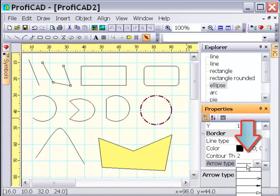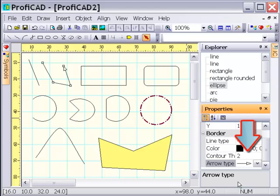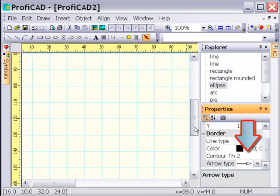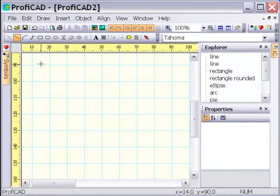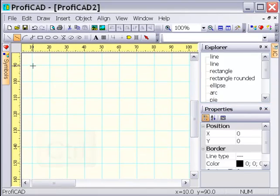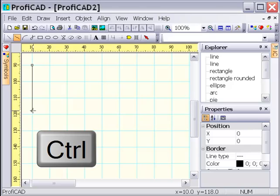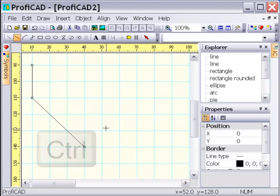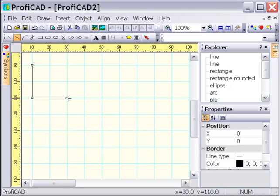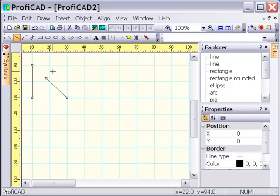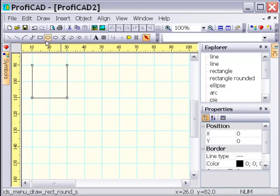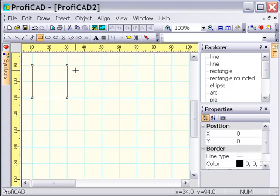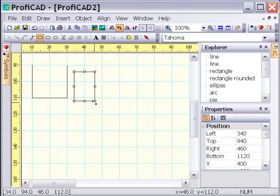Lines can end with an arrow. Holding the control key while drawing activates the orthogonal mode. In this mode lines are drawn horizontally, vertically, or under angle of 45 degrees. Rectangles and ellipses are drawn as squares and circles.